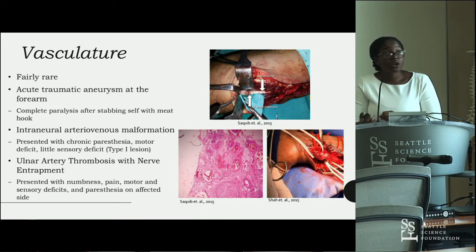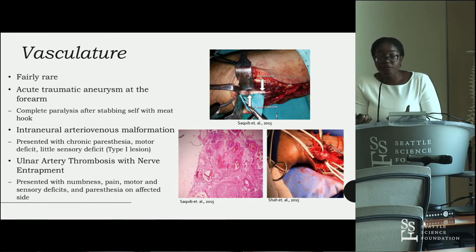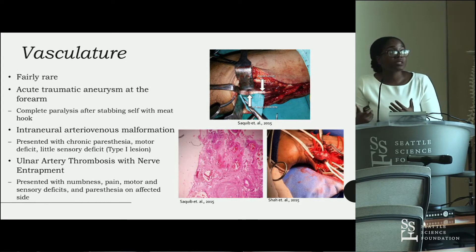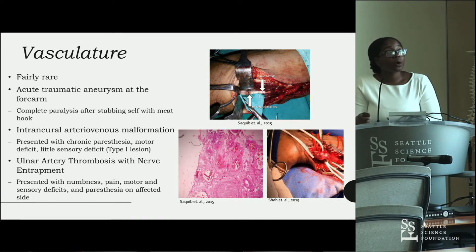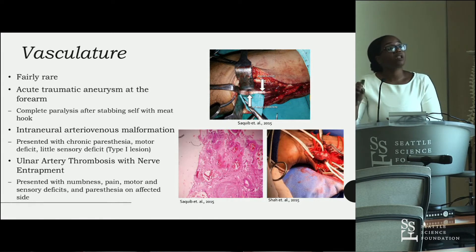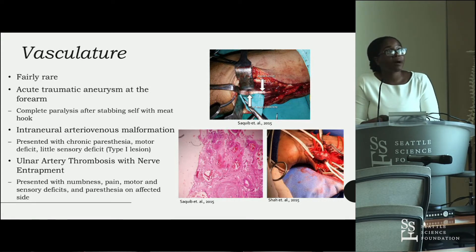The vasculature can also cause entrapment syndrome, although this is fairly rare. Traumatic aneurysms in the forearm, intraneural AV malformations, and ulnar artery thrombosis have all entrapped the ulnar nerve, presenting with pain, paresthesia, and motor and sensory deficits. The upper image shows an intraneural arteriovenous malformation indicated by an arrow, with the regular ulnar nerve more distal. The bottom is a histological specimen from the AV malformation.